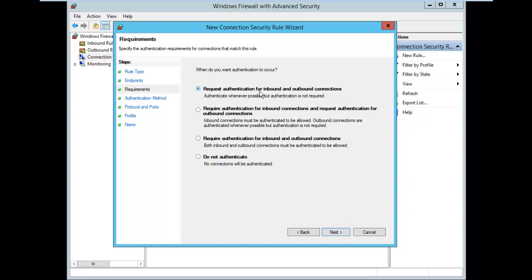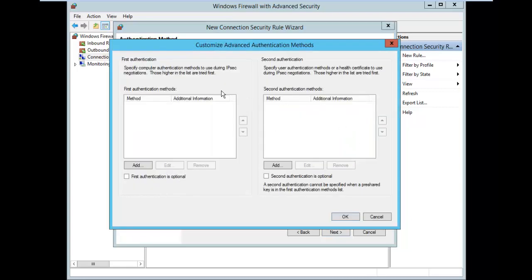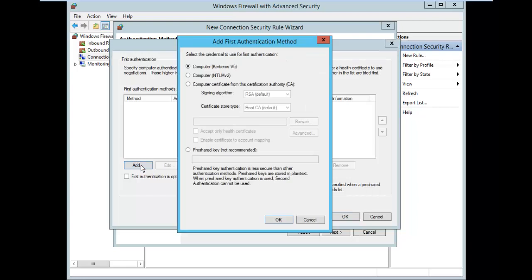Request authentication for inbound and outbound connections. Next, what authentication method would you like to use? So for the authentication method, we will use the pre-shared key. Under advanced, let's see what options are there. I select advanced and go to the customize option to specify the authentication methods to use during IPsec negotiation.